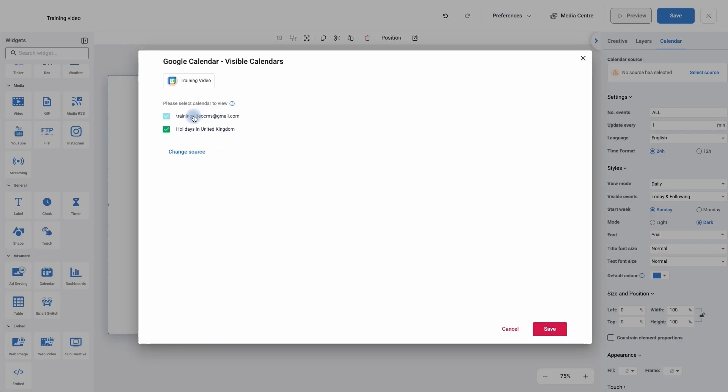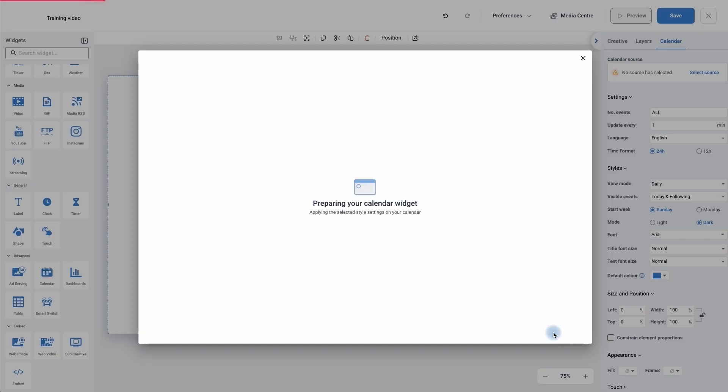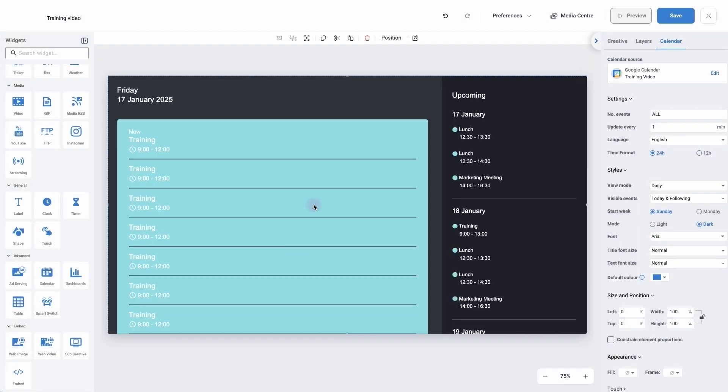It's now going to ask me what I want to see on the calendar. So I don't want to see the holiday so I'll untick that, but I do want to see my main calendar. If you brought in the wrong kind of calendar, again we can simply click on change source. I'm now going to click save and it's now bringing in that information.